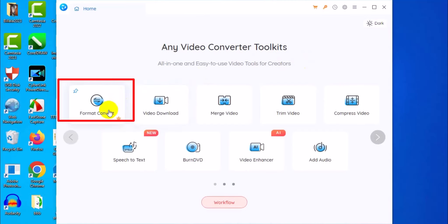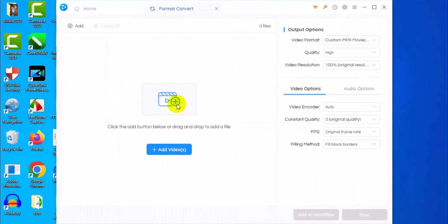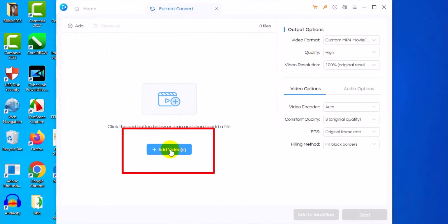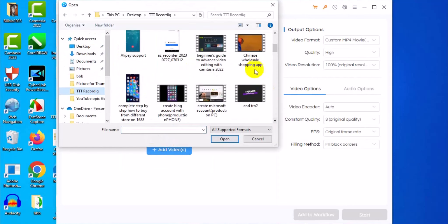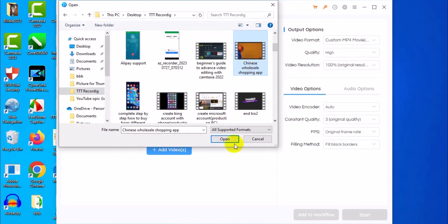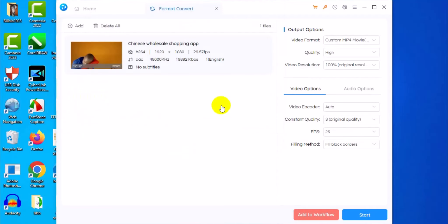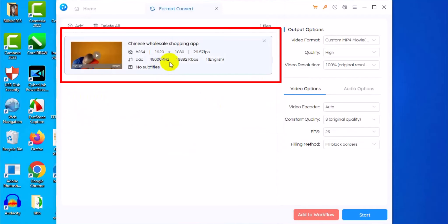Click on Format Convert. Then click on the plus sign or click Add Video, and locate where you have your video file. I'll select my video right here and click Open, so now we have the video file loaded.